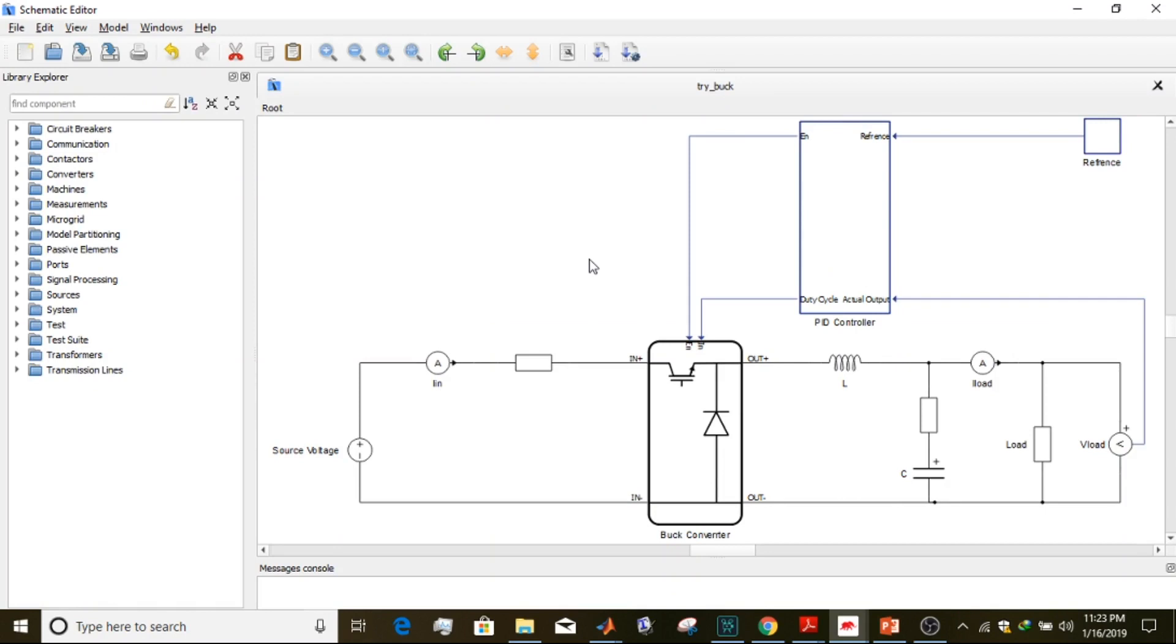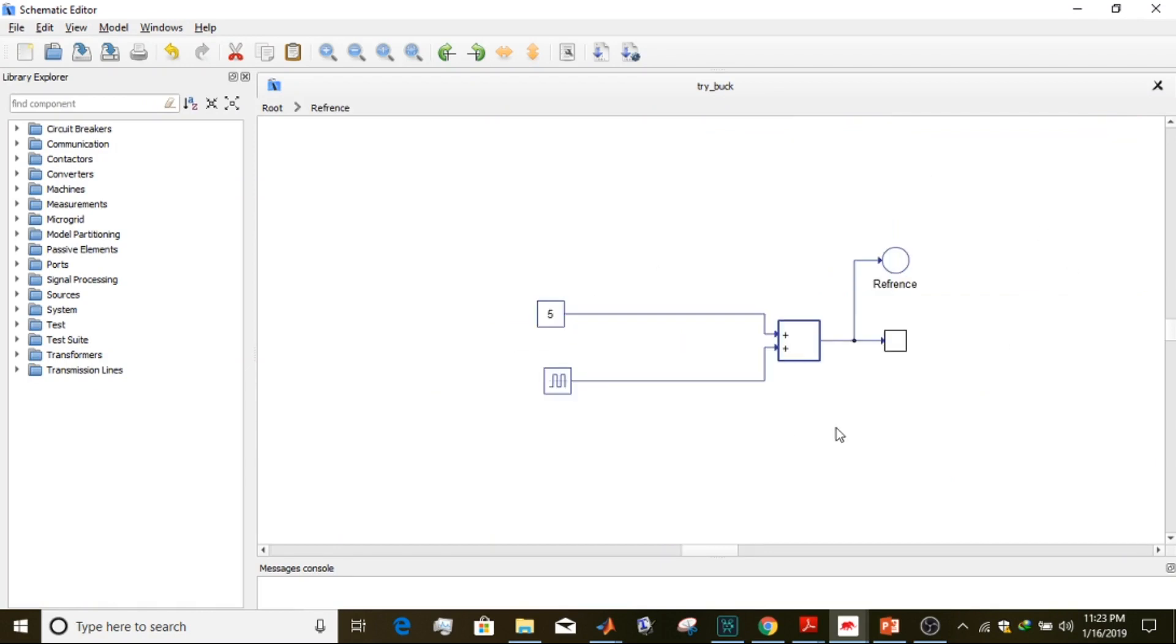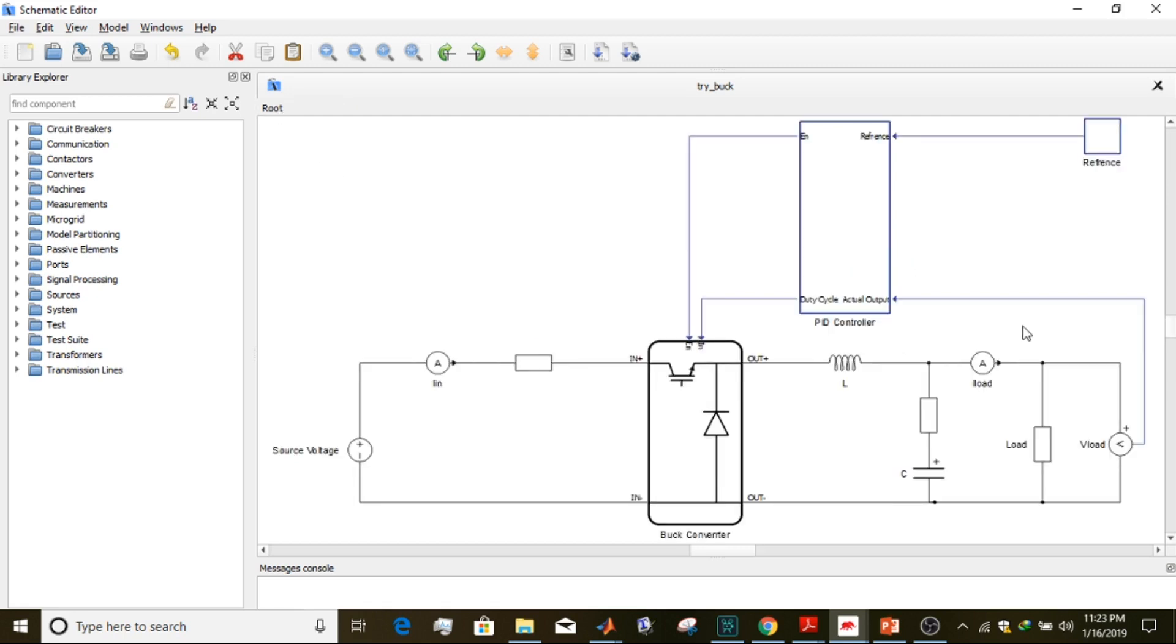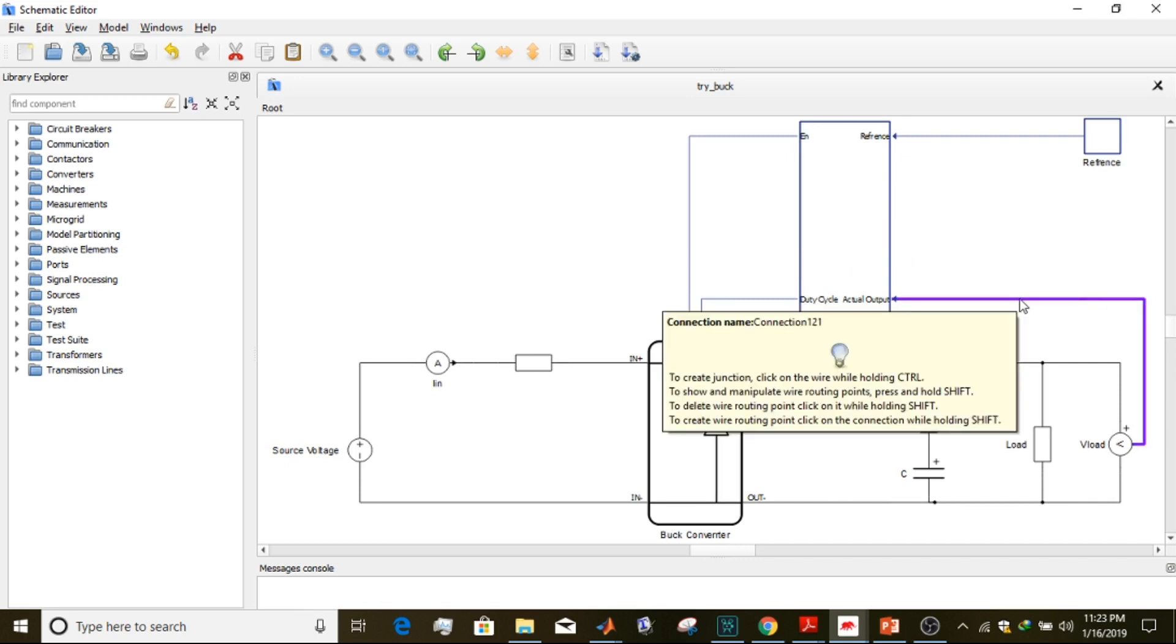This is the buck converter. This is our reference voltage block. This reference voltage block is measured against the output voltage.